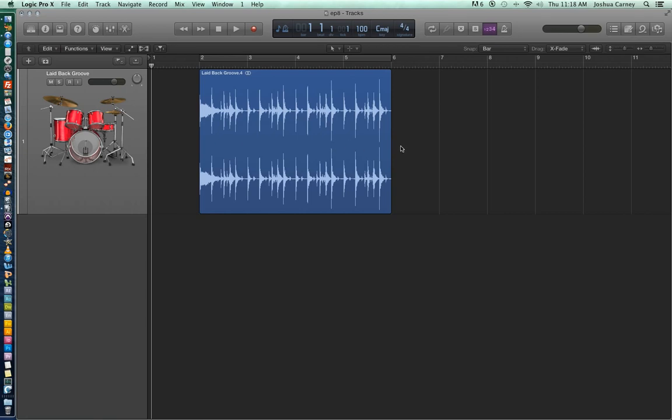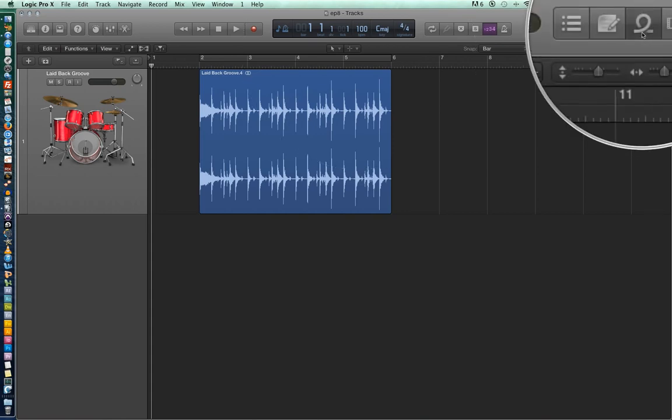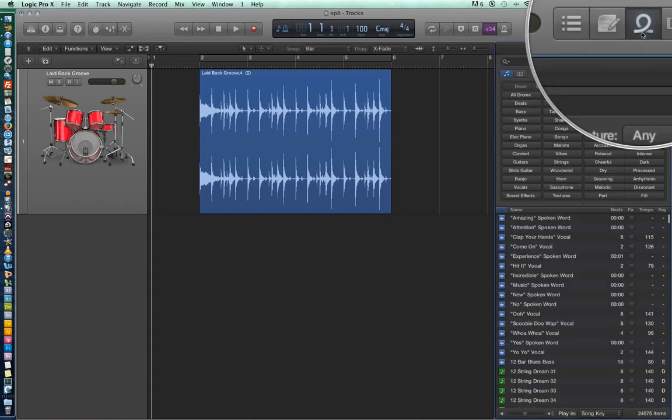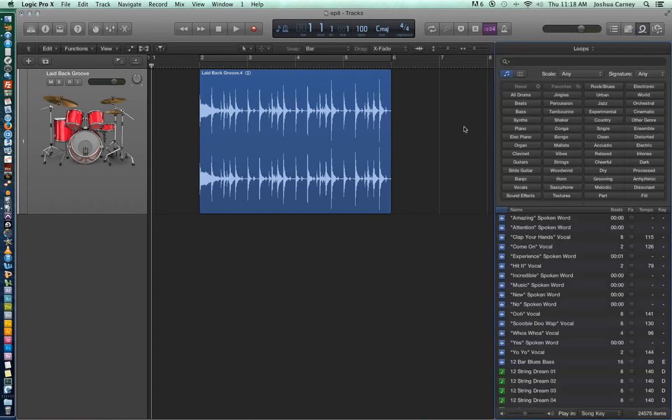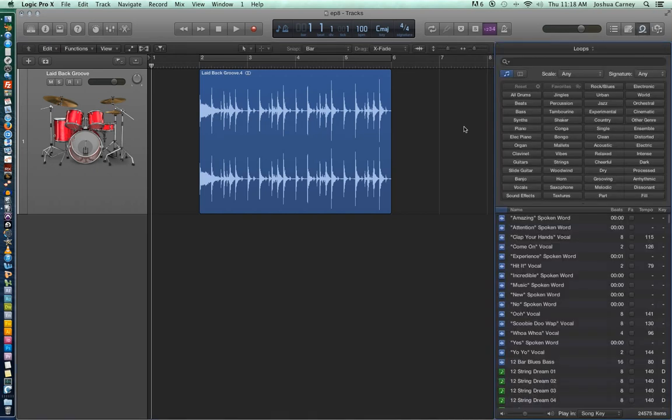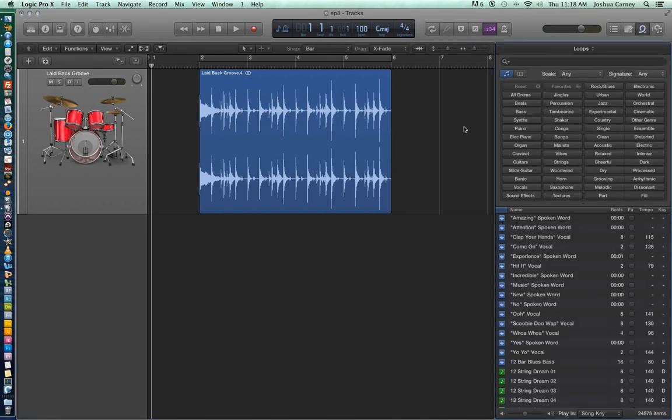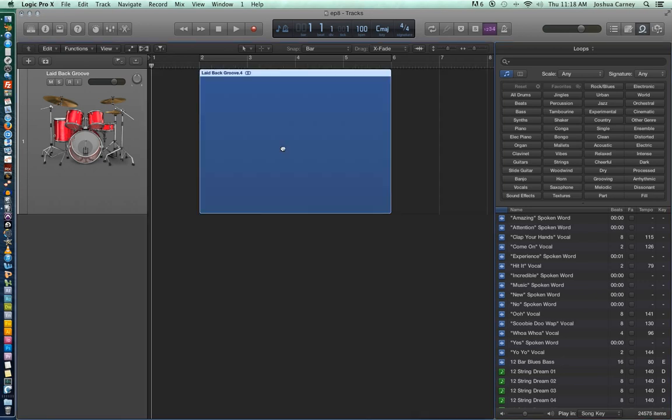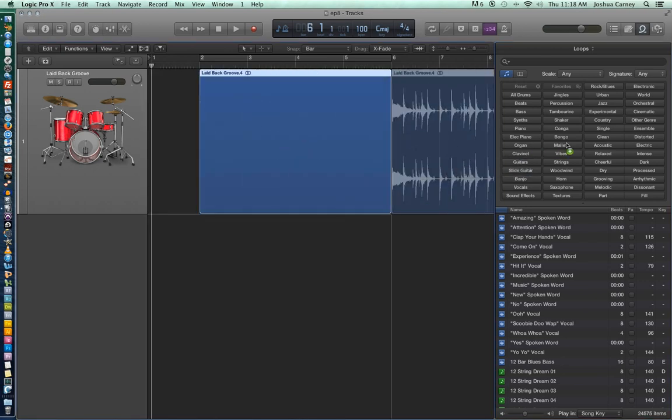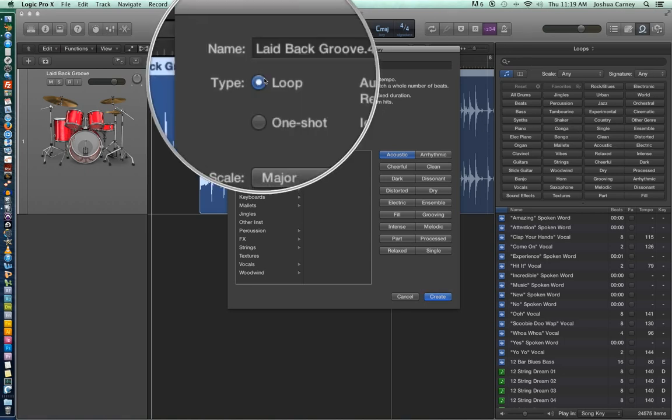All right, so we're going to take our region here and drag it into the loop browser so it can become a searchable Apple loop. So in order to open up the loop browser you just click on this icon right here. And another way to pull up the loop browser is to hit O on your keyboard. This will hide and show the loop browser. Now I don't think it's necessary to go over everything in the loop browser again because we talked about it in episode 1. And honestly most of it's self-explanatory. So let's just grab our region here and we'll drag it directly into the loop browser. And you get a little plus sign showing that we're adding it. And then we get this window that says add region to Apple loops library.